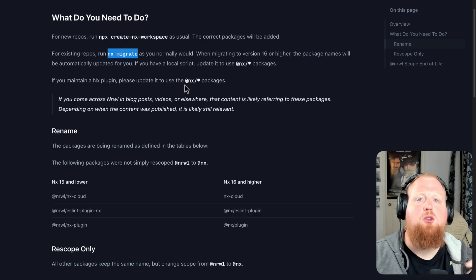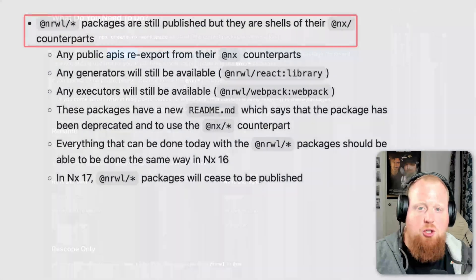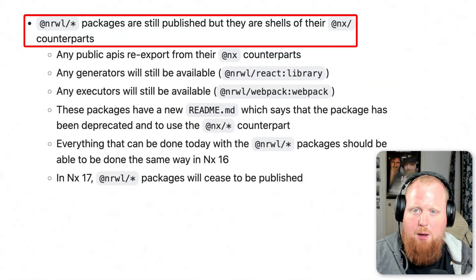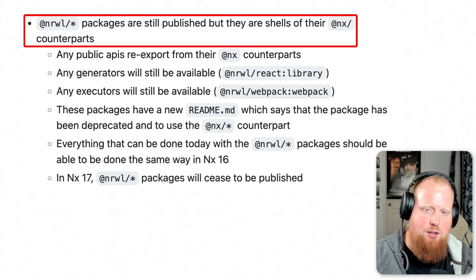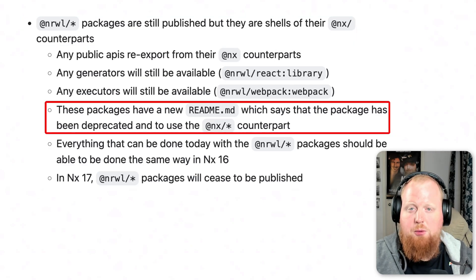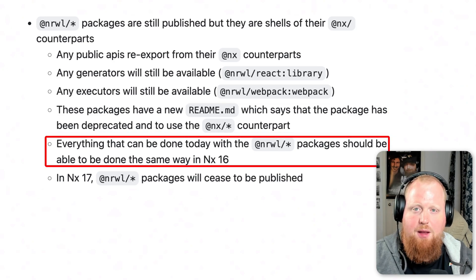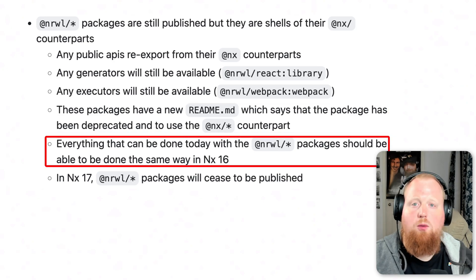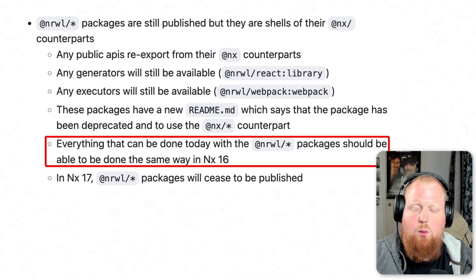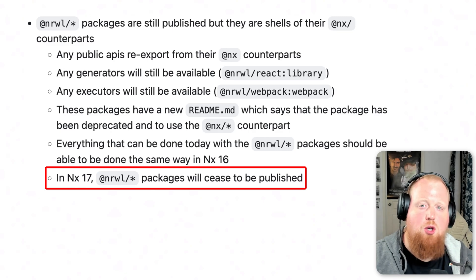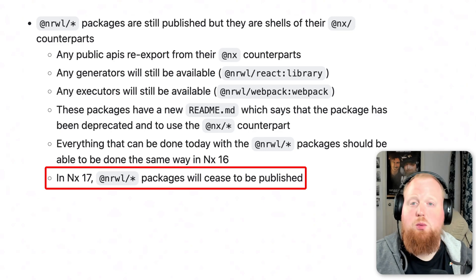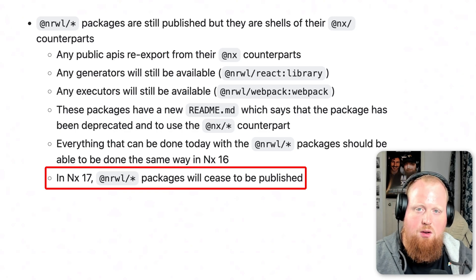For those of you still here, here's what's happening with our old packages. Essentially we're going to leave them up and keep publishing them to the registry, but they're just going to be a shell that points to the @nx scoped plugin. We're going to mark them as deprecated, but they should work as they had been in version 15 throughout the course of version 16. We do expect to stop publishing by the end of the next major version — so starting around October of 2023, that's when you can expect to no longer find packages published under the @narwhal namespace.